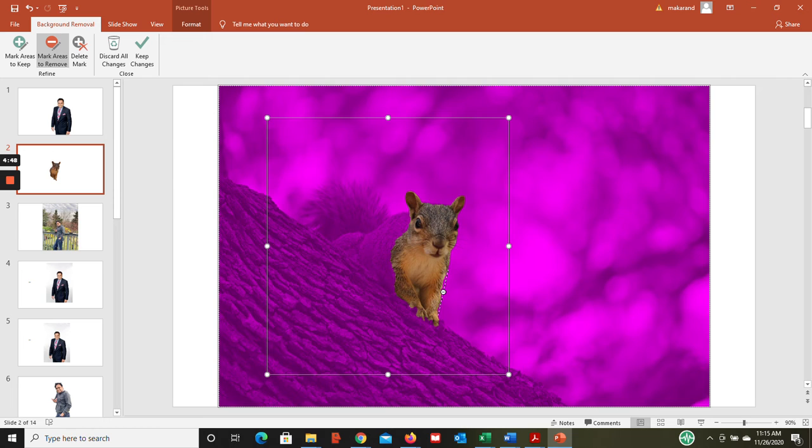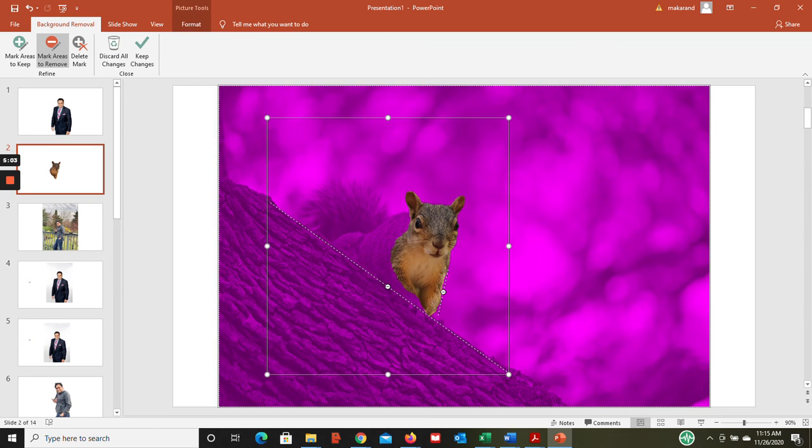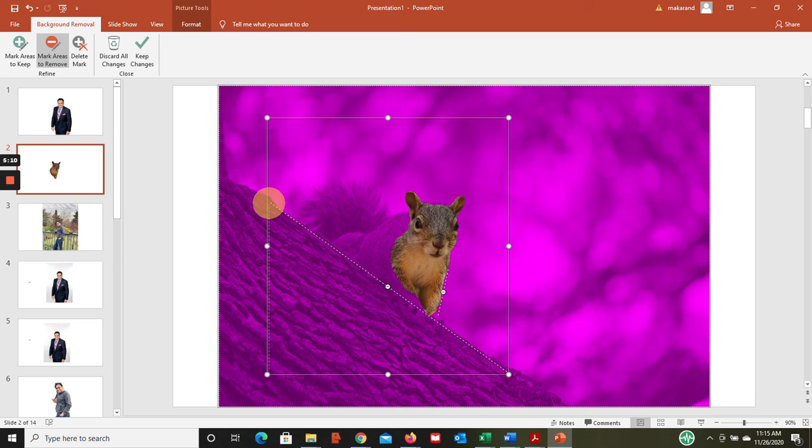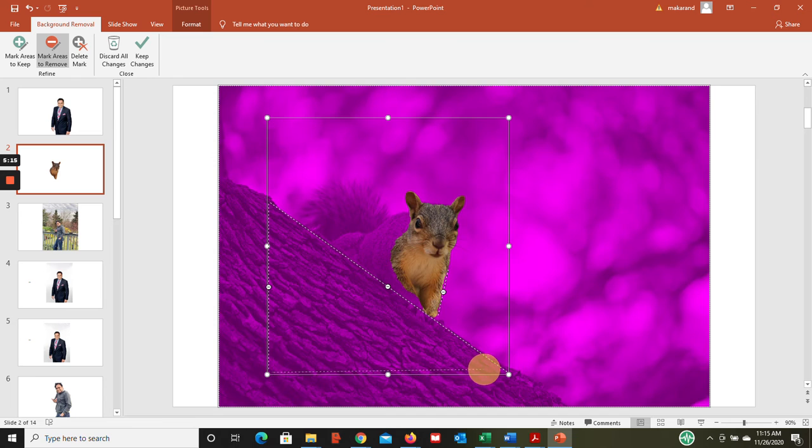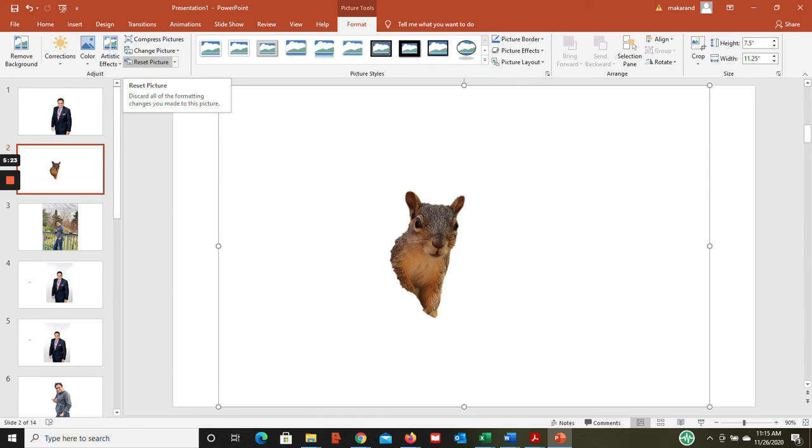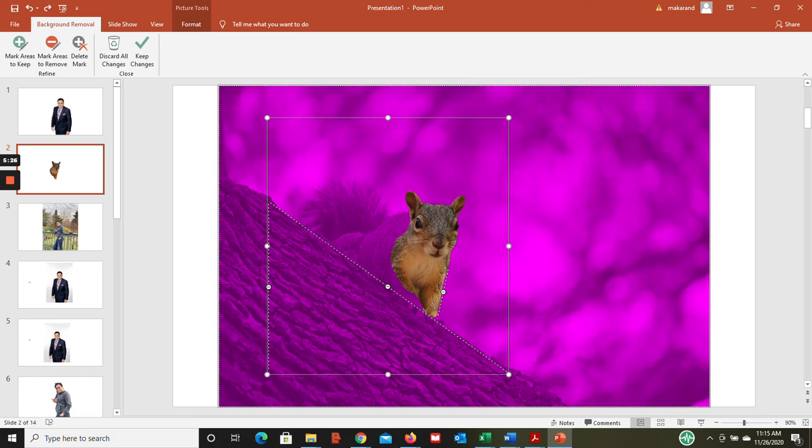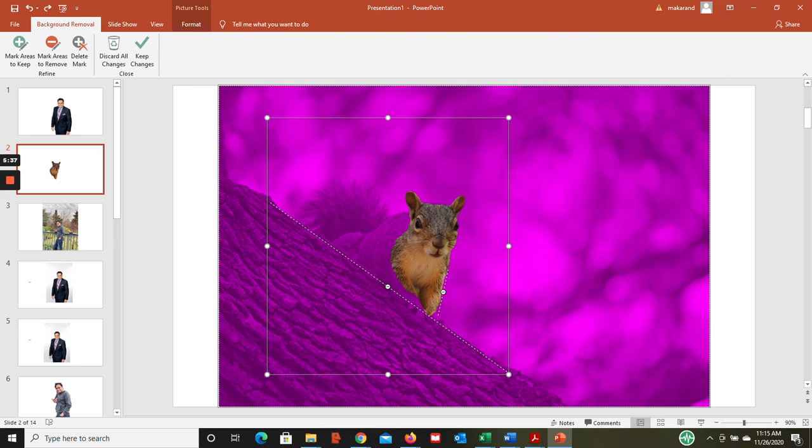I'm telling PowerPoint these are the areas I want to remove. It didn't work, so let's go back. Actually, I take it back - we want to keep this area. That's the mistake that I did. So rather than mark areas to remove, we wanted mark areas to keep.